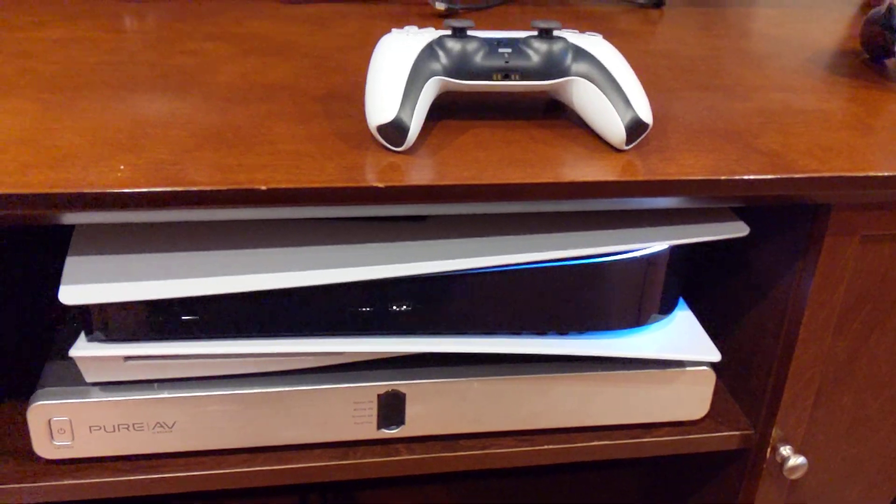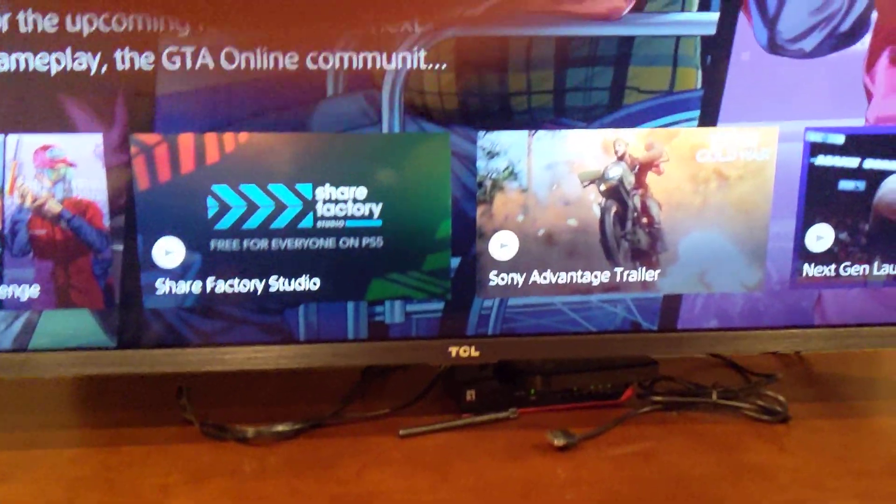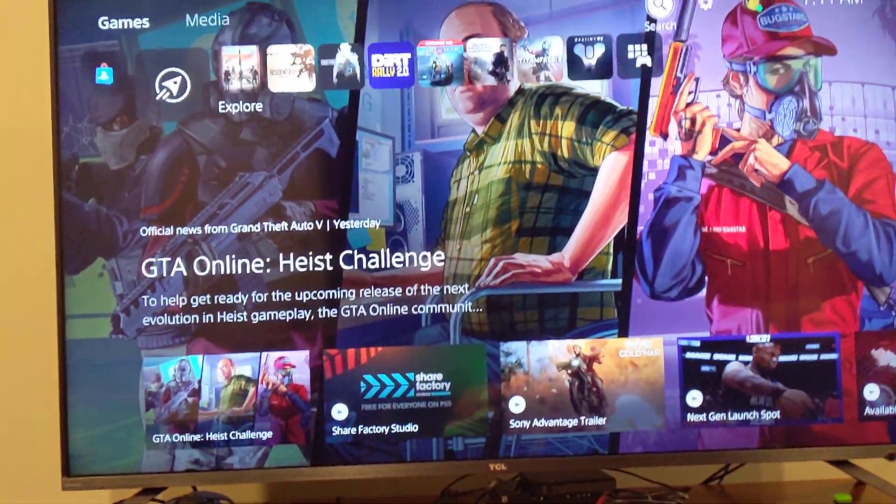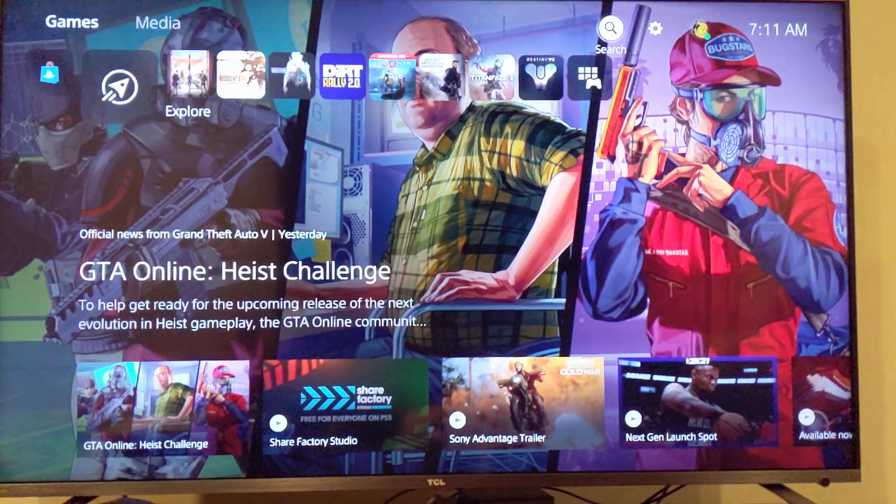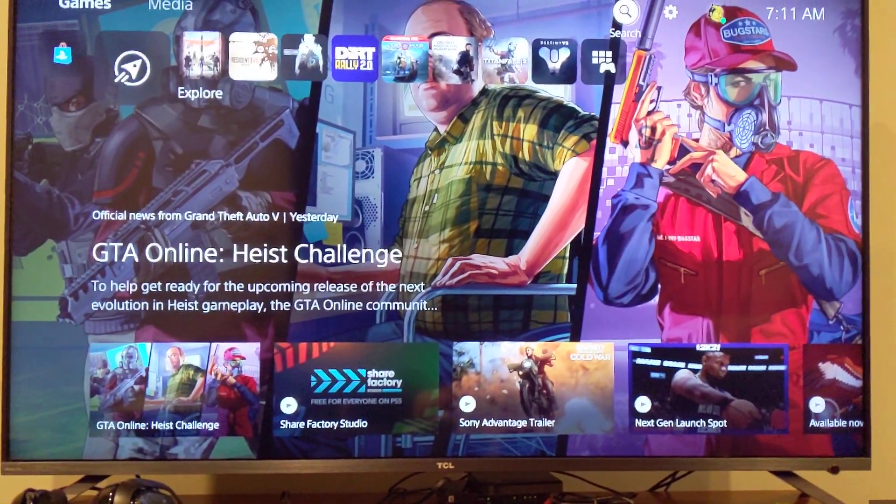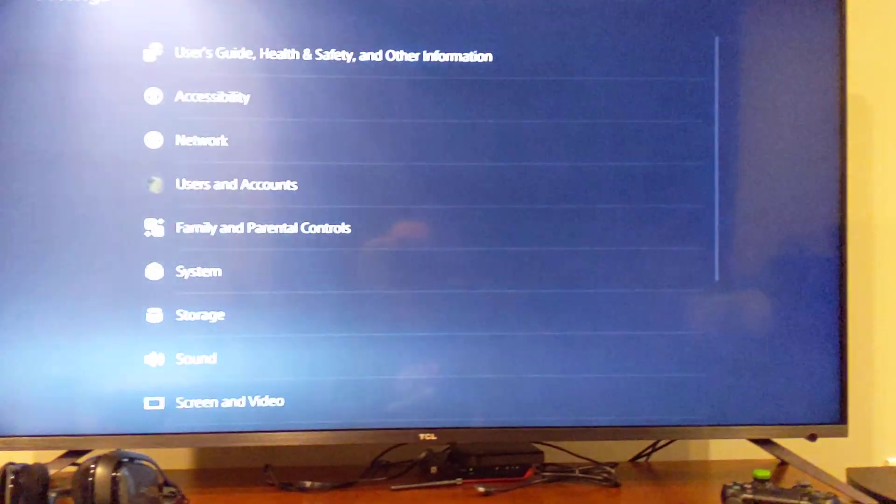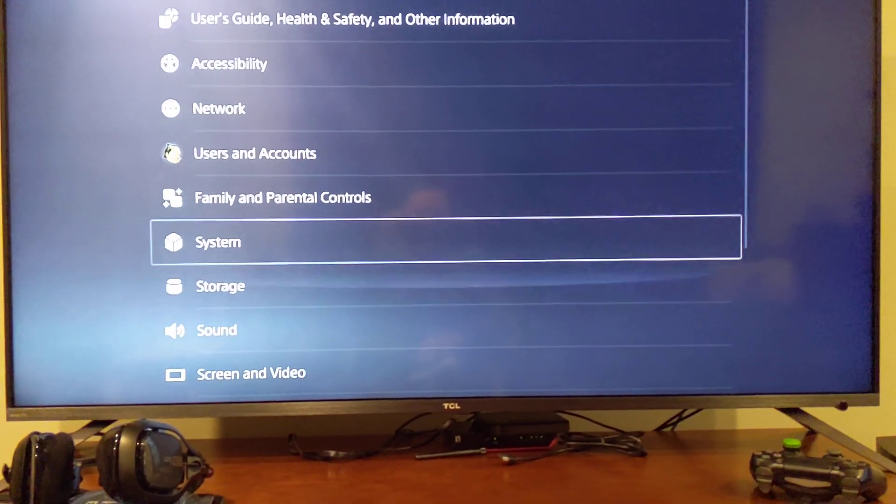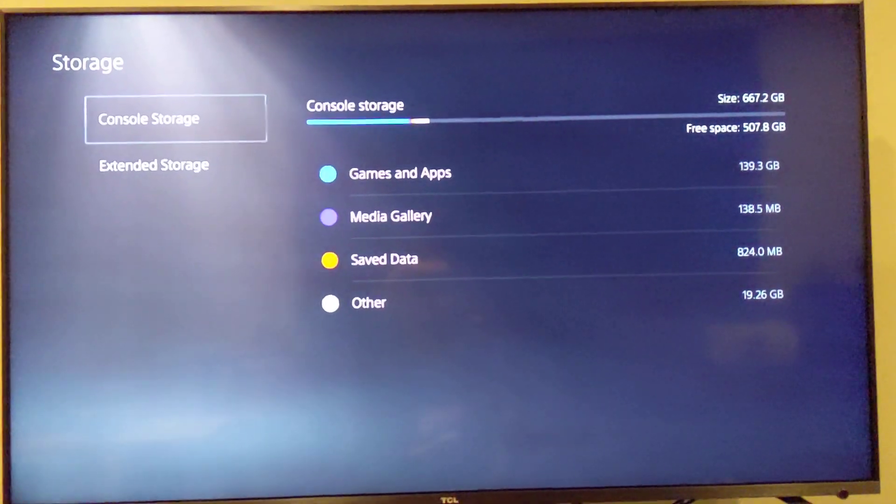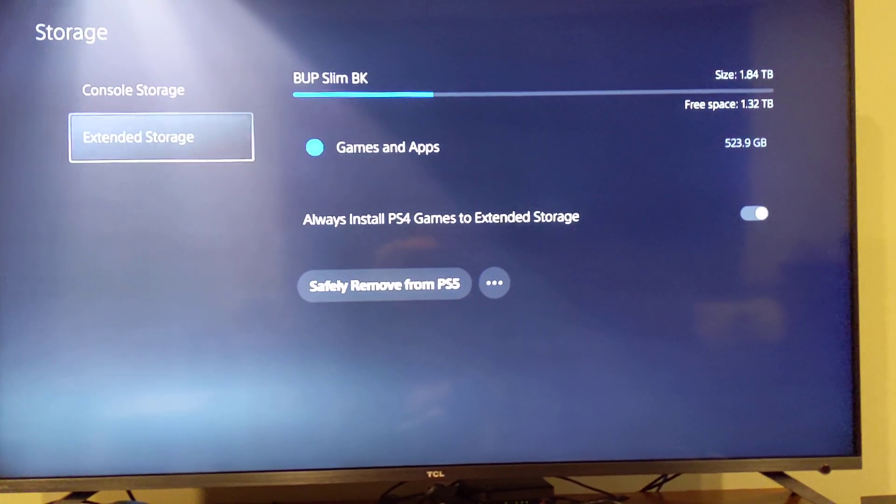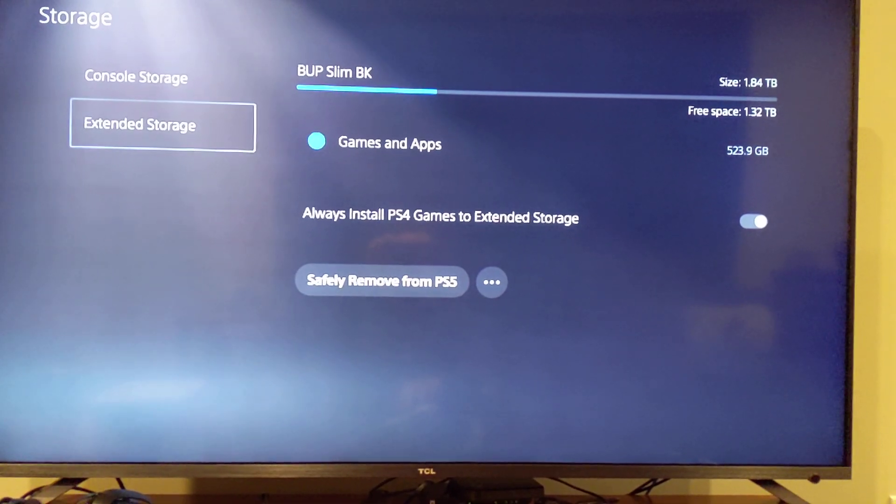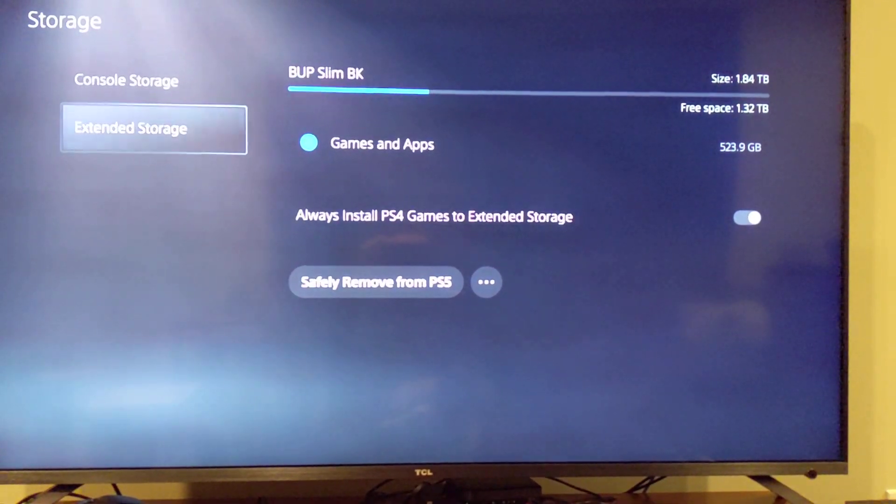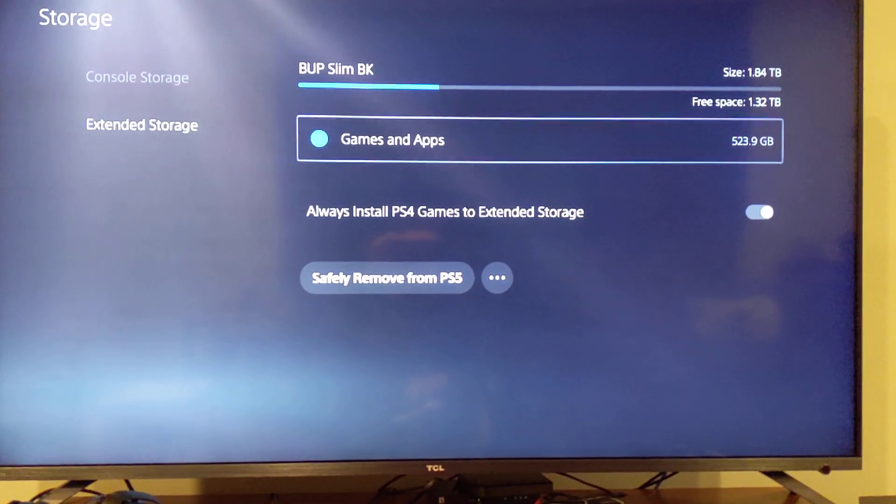I recommend using a blank hard drive with nothing on it because you're going to have to format it. And then I'll show you the settings and how it all works. So go up to settings and storage and extended storage. When you plug in a fresh hard drive it's going to want you to format it. So format the hard drive and then you'll get this screen here.